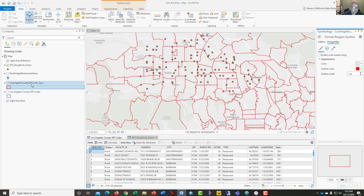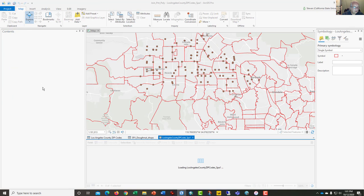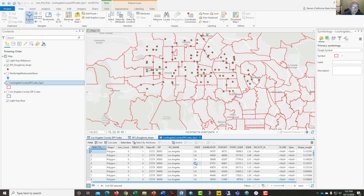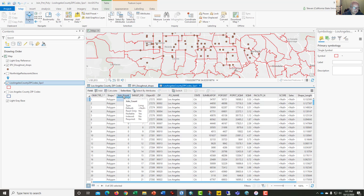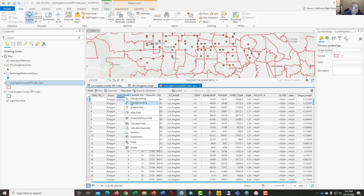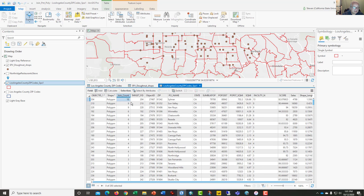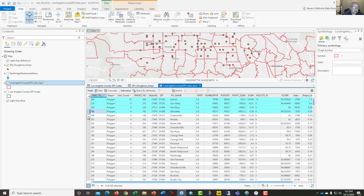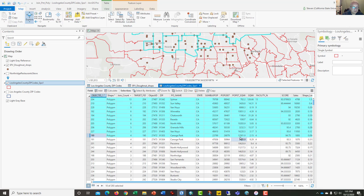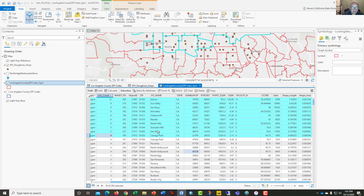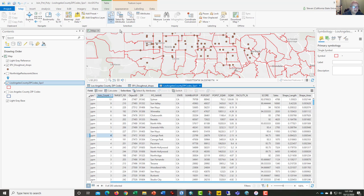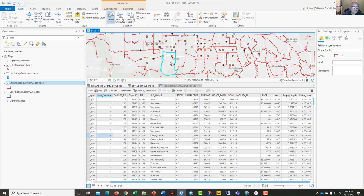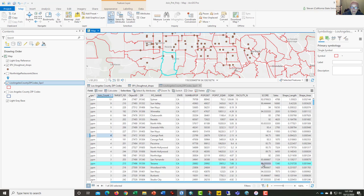Let's open the attribute table. The attribute table now has a join count column. We could sort it descending, which would bring our polygons that have data in them to the top. Let's clear the selection and take a look at Tarzana. I'm going to click on select and I will click Tarzana.